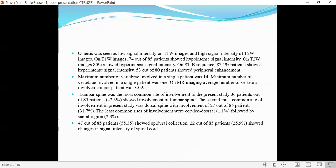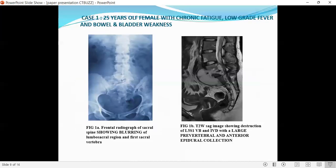The maximum number of vertebrae involved in a single patient was 14, with a minimum of one vertebra. On MR imaging, the average number of vertebrae involved was 3. Lumbar spine was the most common site of involvement, seen in 36 out of 85 patients. The second most common site was the dorsal spine, with involvement in 27 out of 85 patients. The least common site was cervicodorsal, followed by sacral. 47 out of 85 patients showed epidural collection, and 22 out of 85 showed changes in signal intensity of the spinal cord.